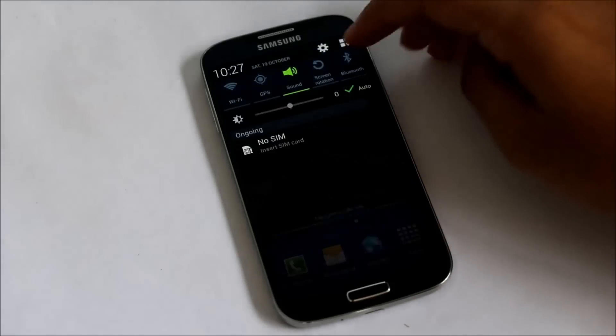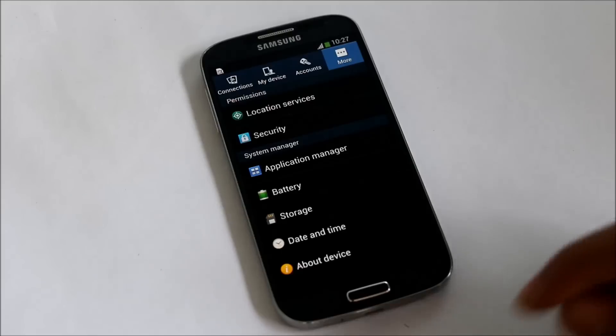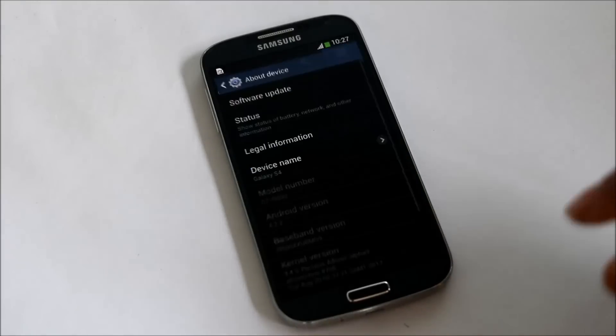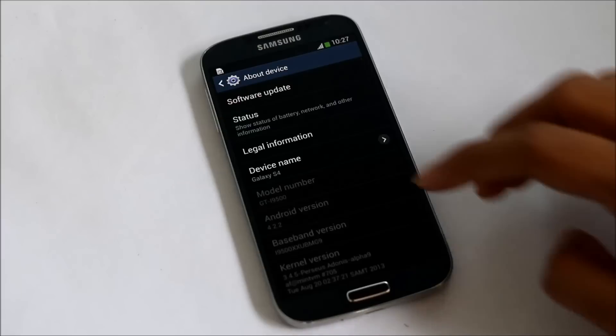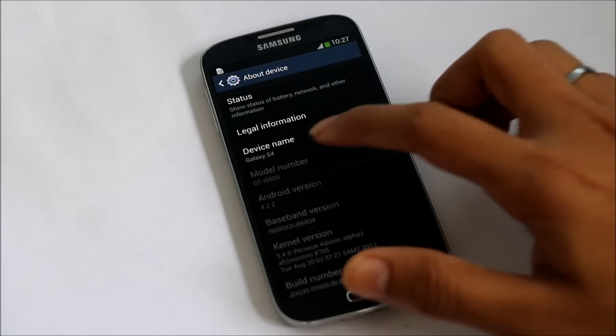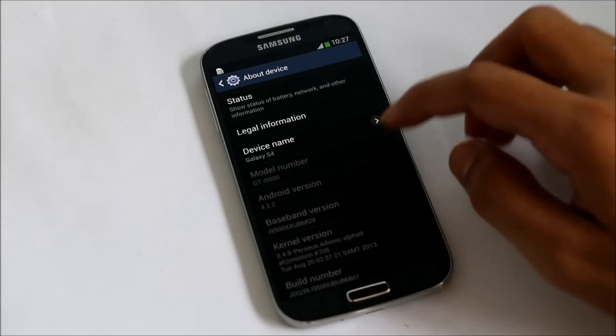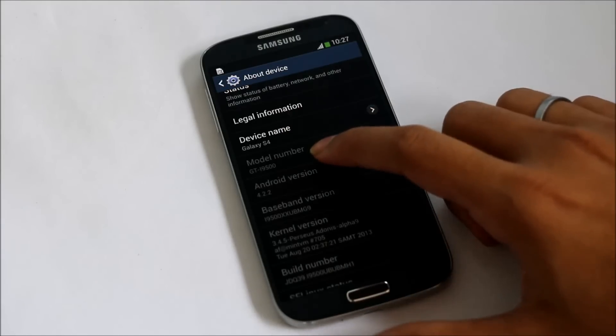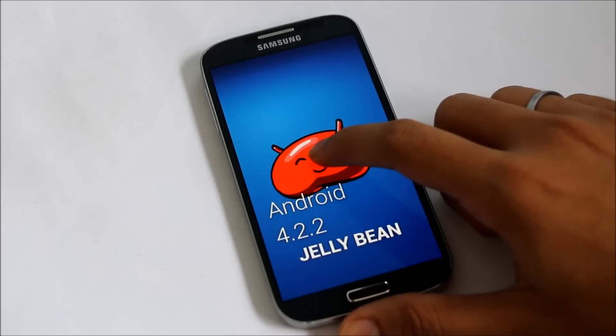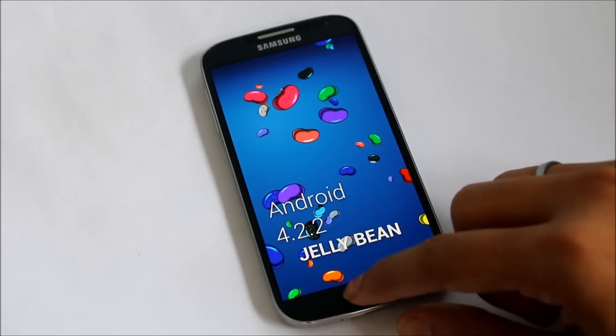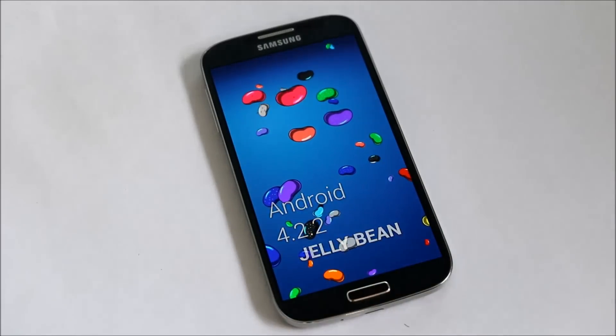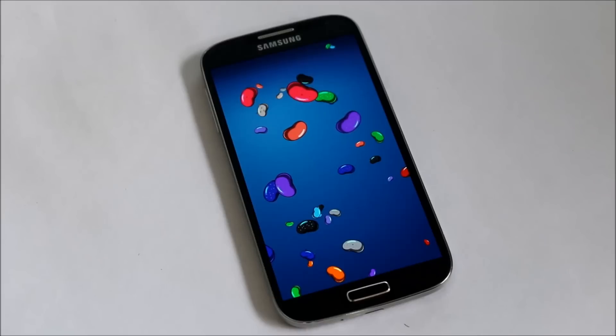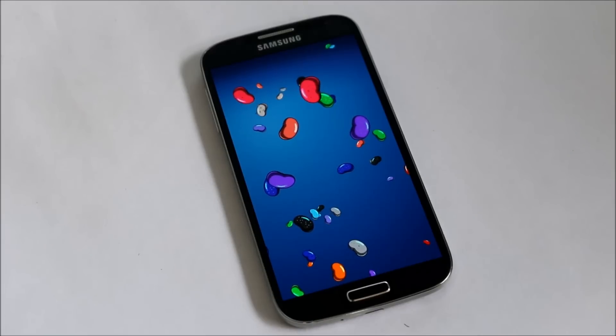What's up guys, in this video I'm going to show you how to install the official Android 4.3 on your Galaxy S4 i9500. This is the i9500 variant and as you can see I'm running Android 4.2.2 Jelly Bean.